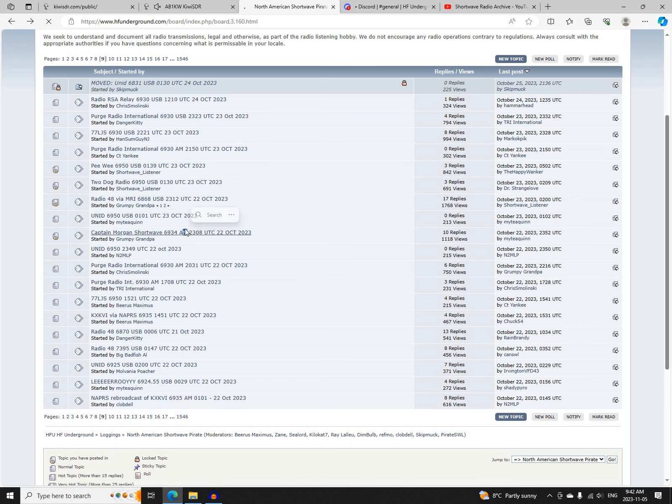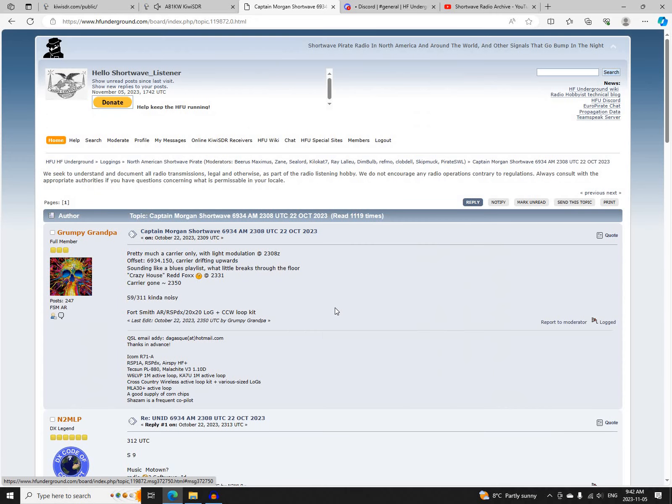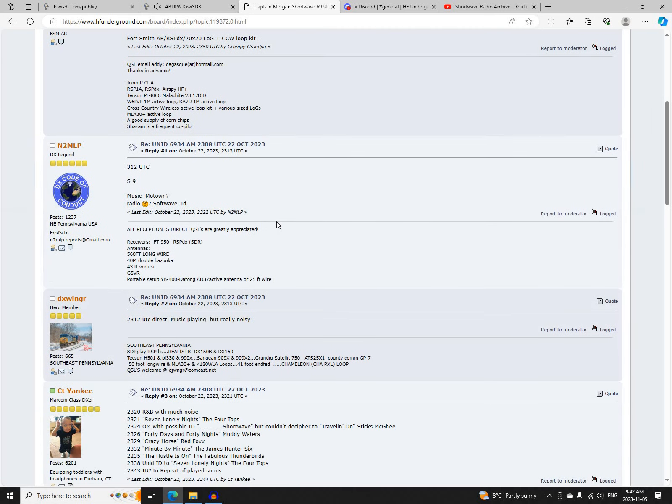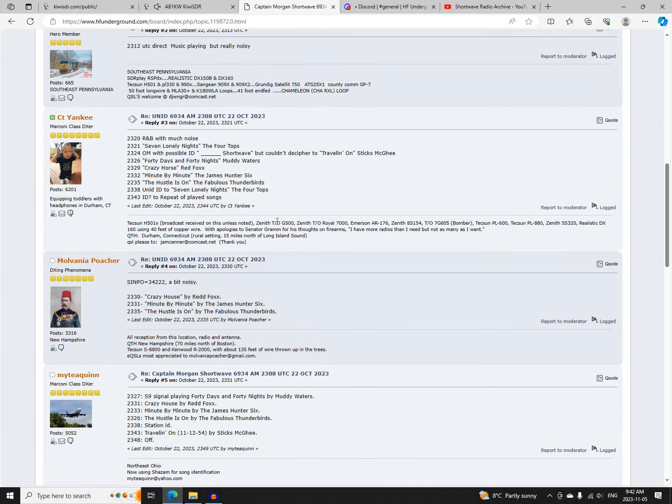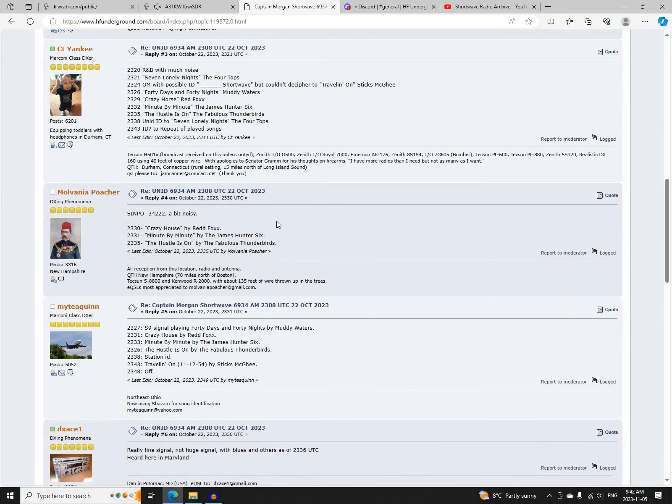Next was Captain Morgan Shortwave on 6934 AM, starting at 2308 UTC, logged by Grumpy Grandpa, N2MLP, DX Winger, CT Yankee, Mulvania Poacher, Mighty Quinn, TX Ace 1, Flexomat 61, and myself.